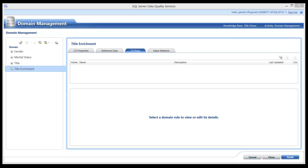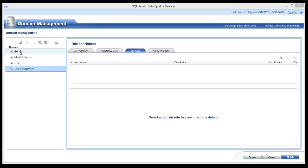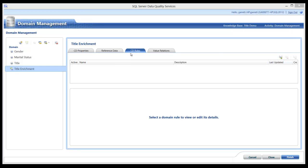In the previous video, I introduced a target dataset, explained its structure, and then created a knowledge base to hold the required domains for title, marital status, and gender. I also created a composite domain named title enrichment. I will now use this title enrichment domain to create business rules. These business rules will be called composite domain rules or CD rules within DQS.